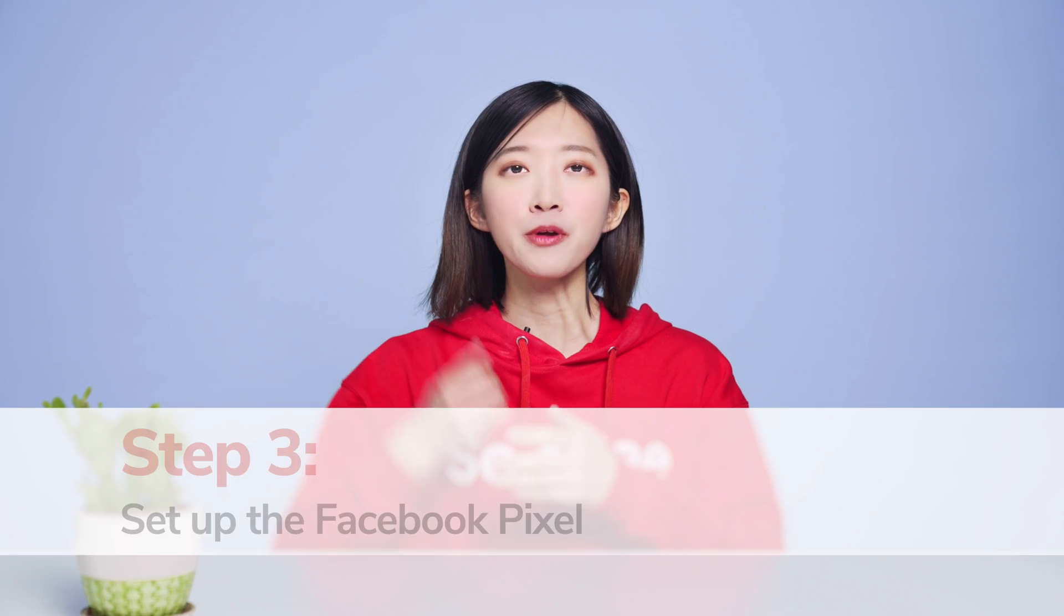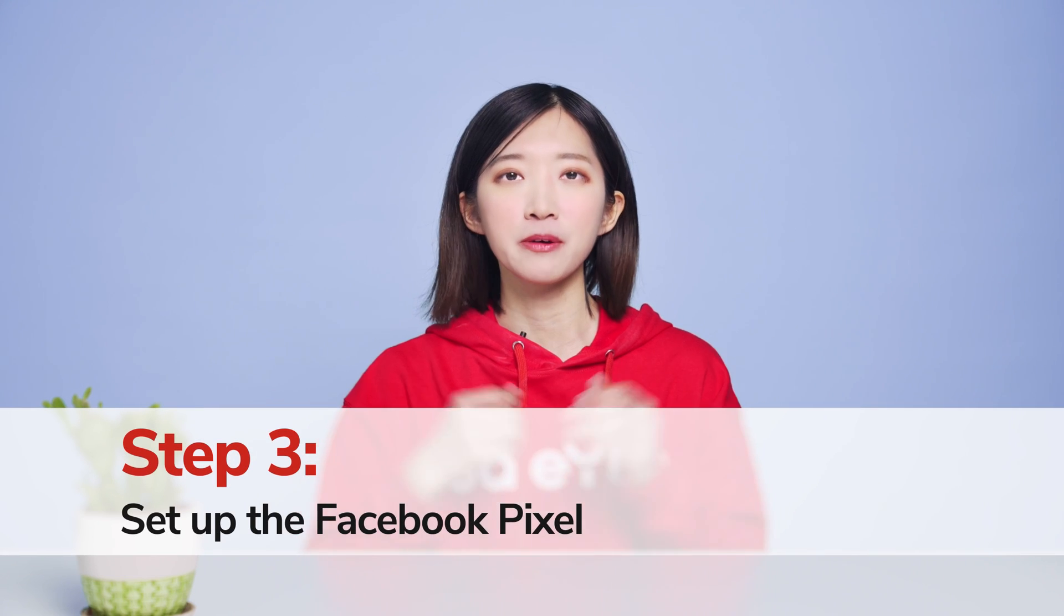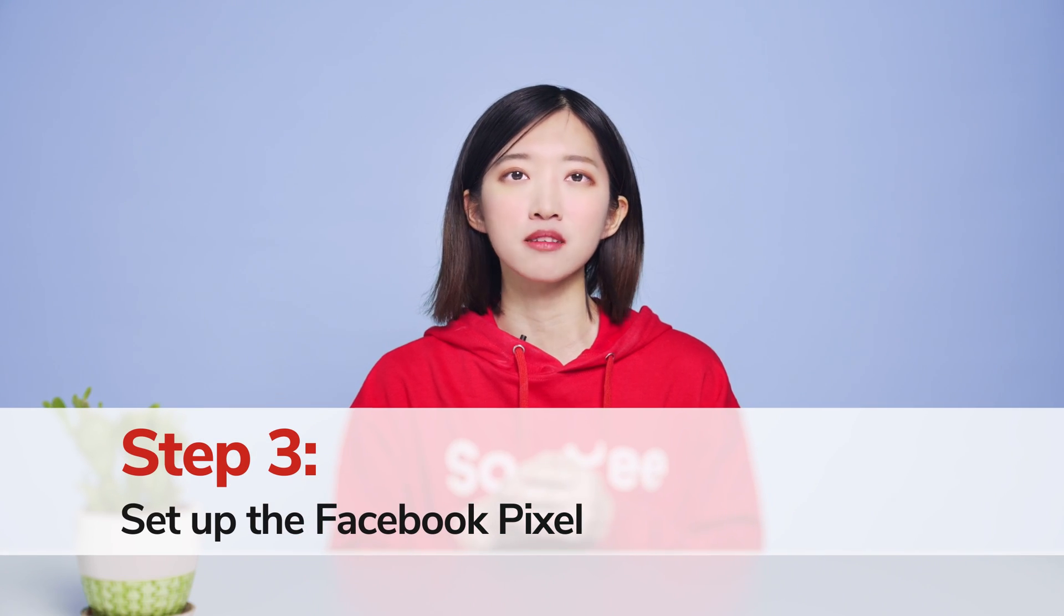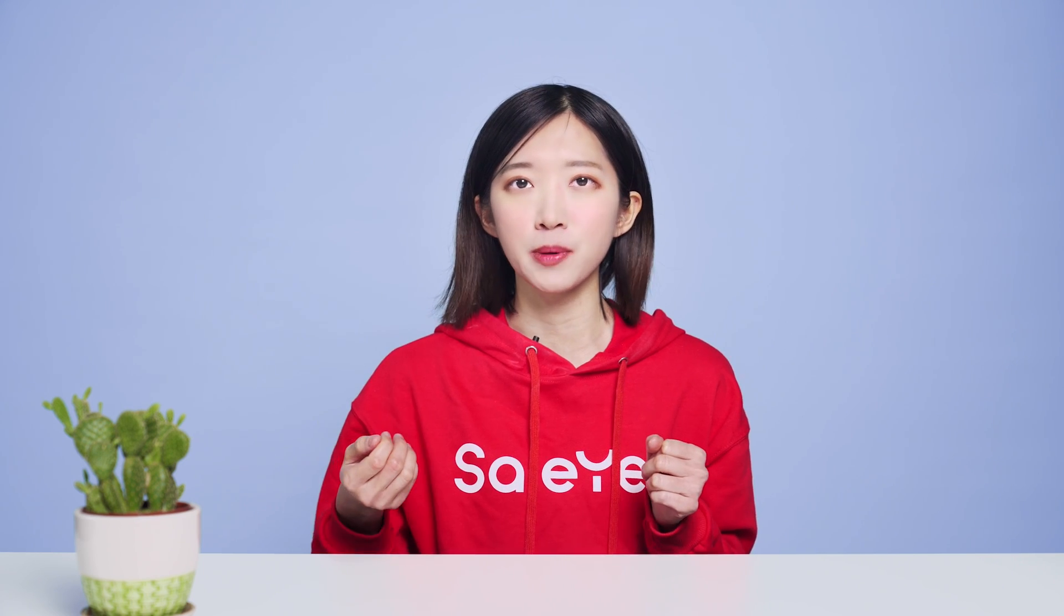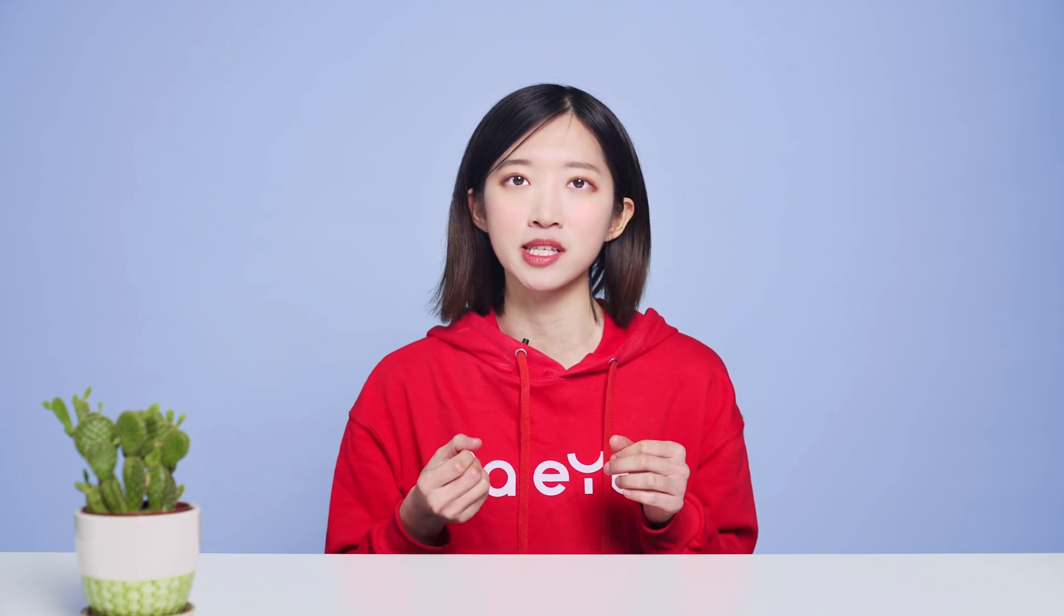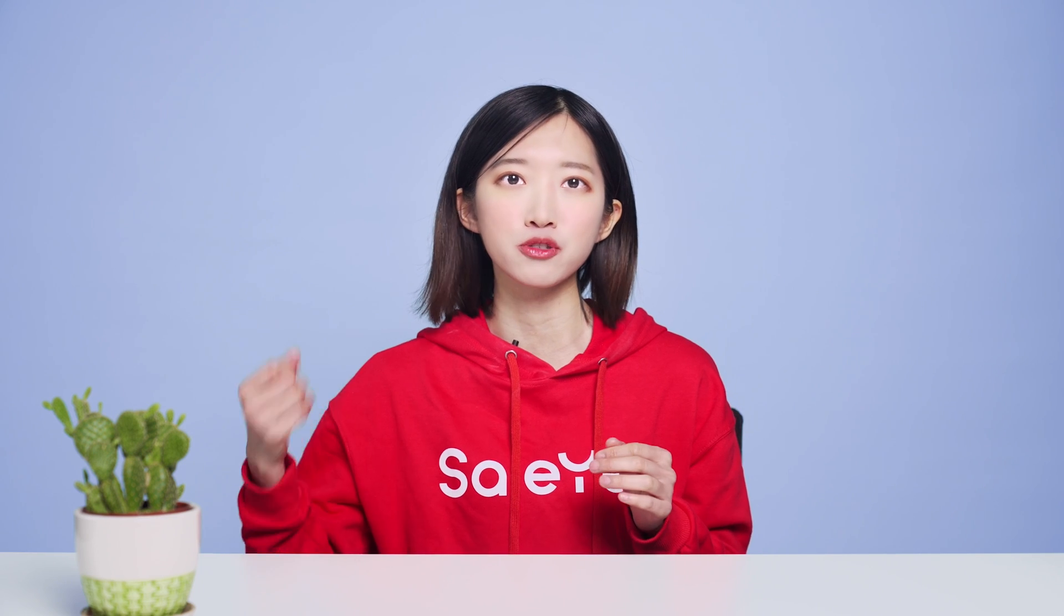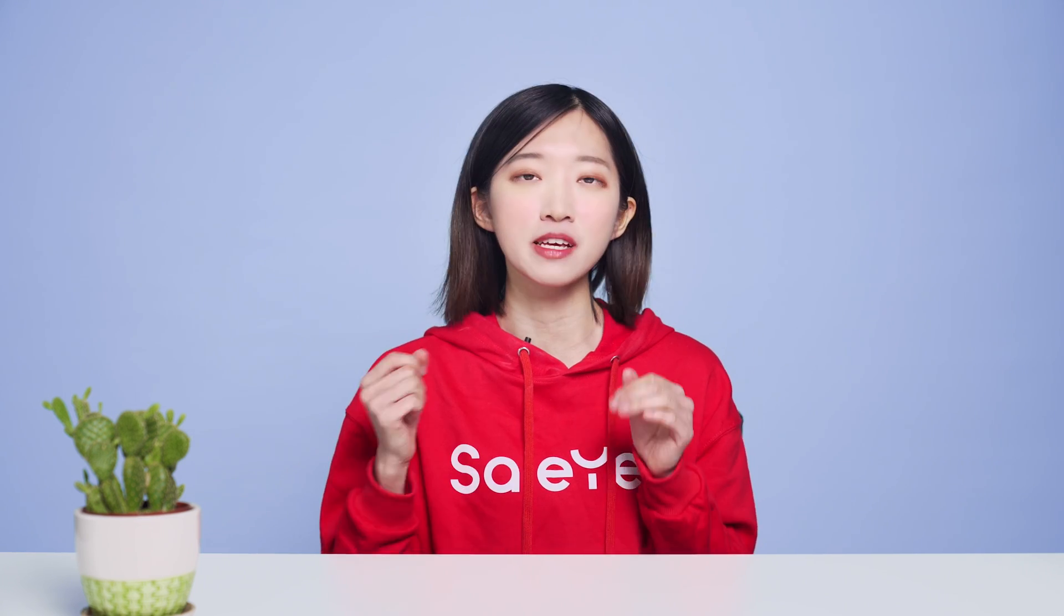Step 3. Set up the Facebook Pixel. You need to generate a Facebook Pixel and properly install it to keep track of customers' interaction with your Shopify store. Here's how to set up a Facebook Pixel.